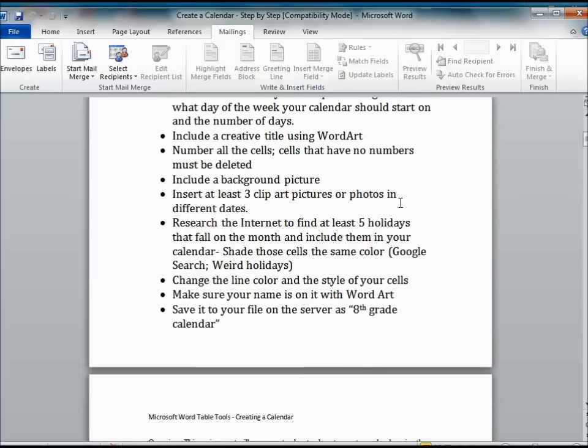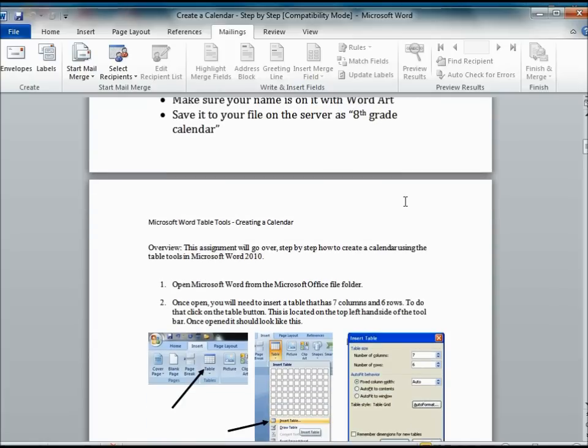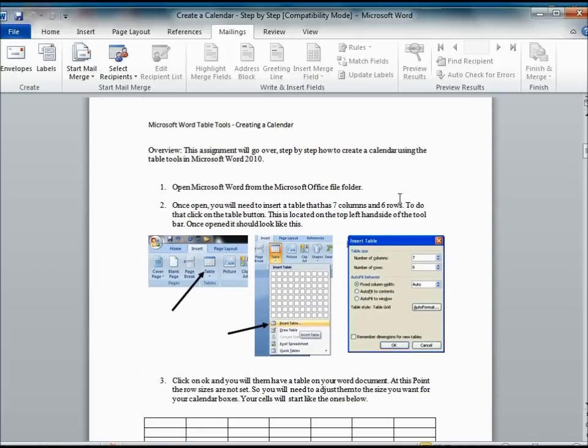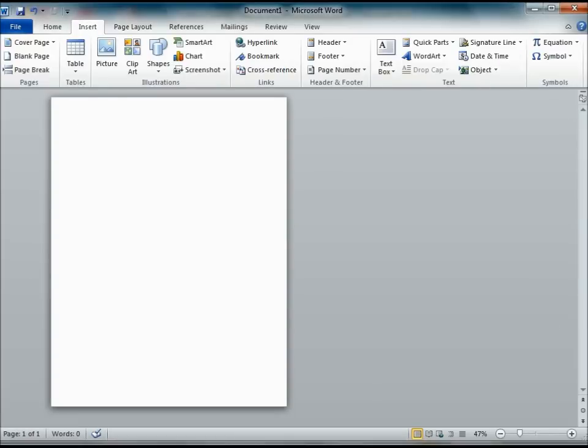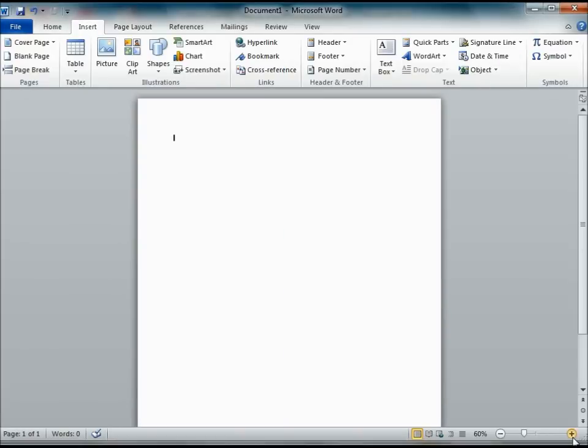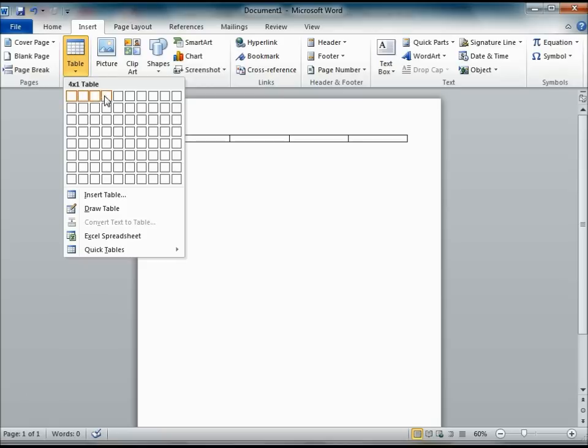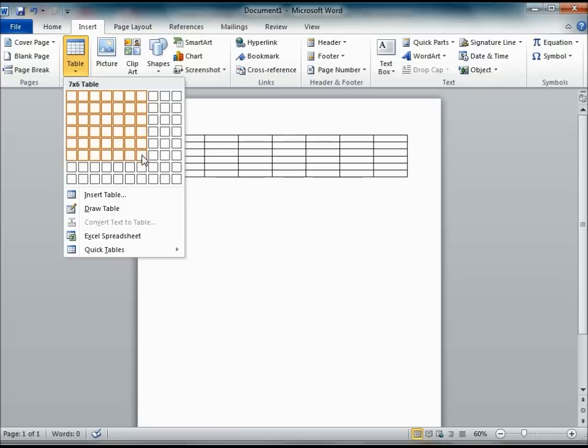To get started on this project, the first thing you need to do is to open up Microsoft Word 2010. Once you have it open, click on the Insert tab. In the Insert tab, you're going to click on Table.